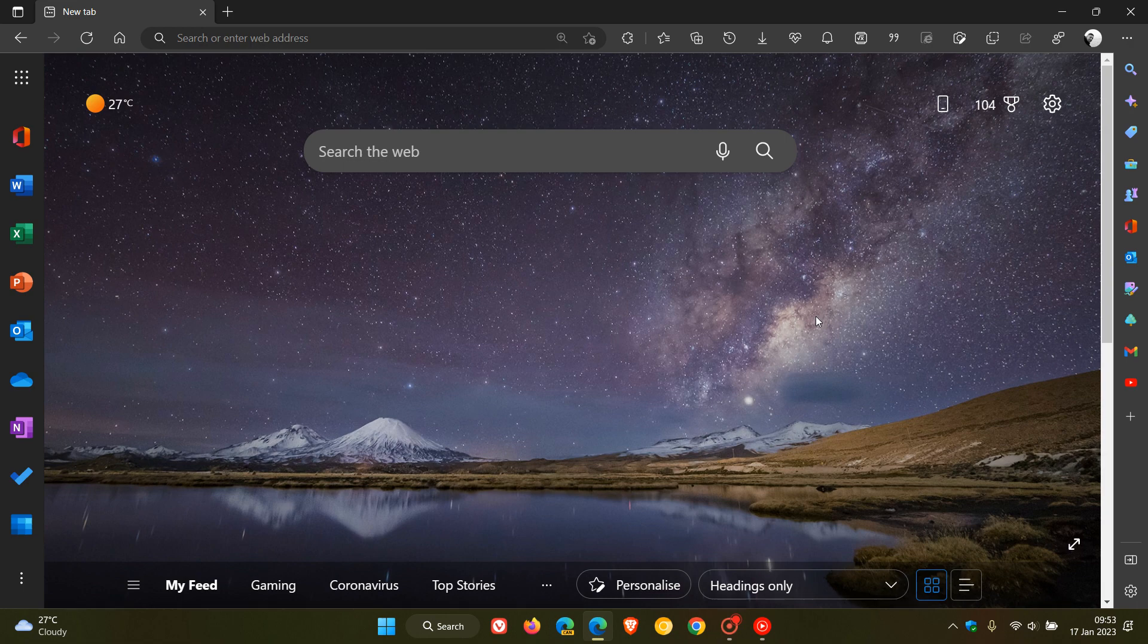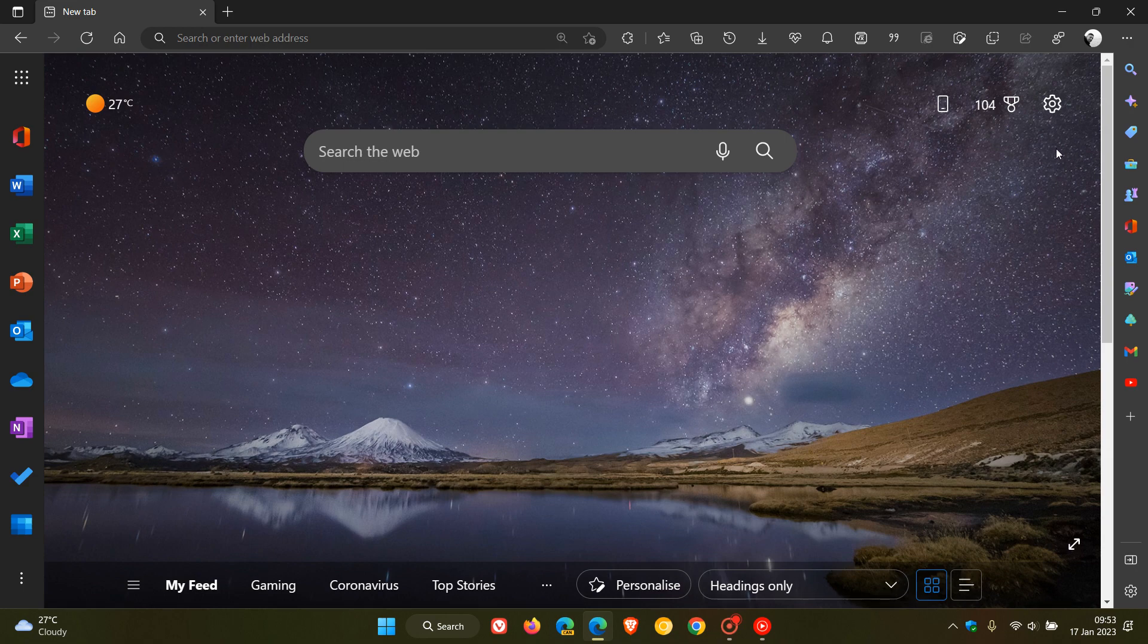Just to show you this next add-on, the new feature is Edge daily discovery. On the new tab page in Microsoft Edge, if you head to the page settings in the top right of the new tab page here, you will see we have another new option.